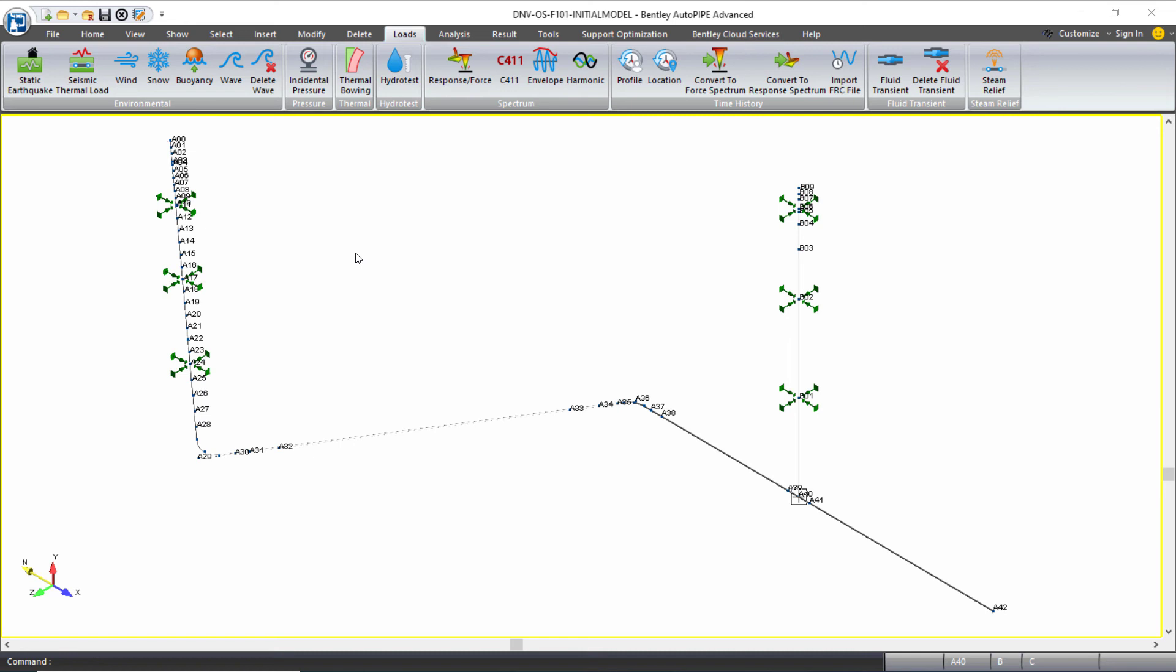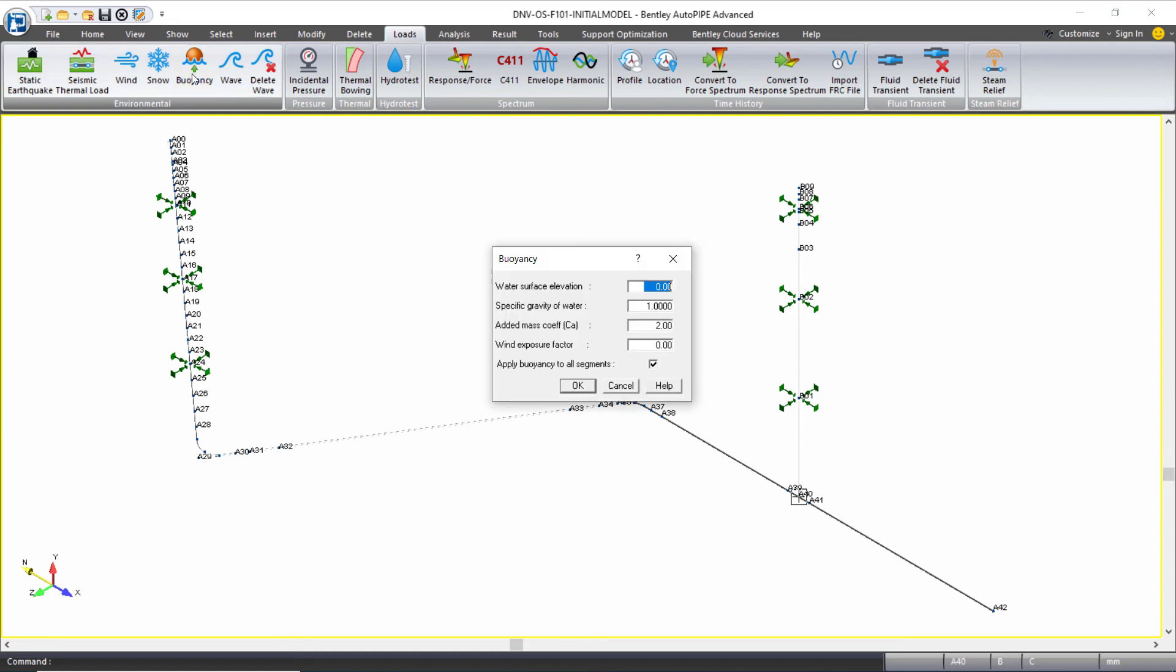Both buoyancy and wave loading can be applied to any model in AutoPIPE from the loads ribbon tab. The water surface elevation and some additional information are needed for the buoyancy load to be applied.